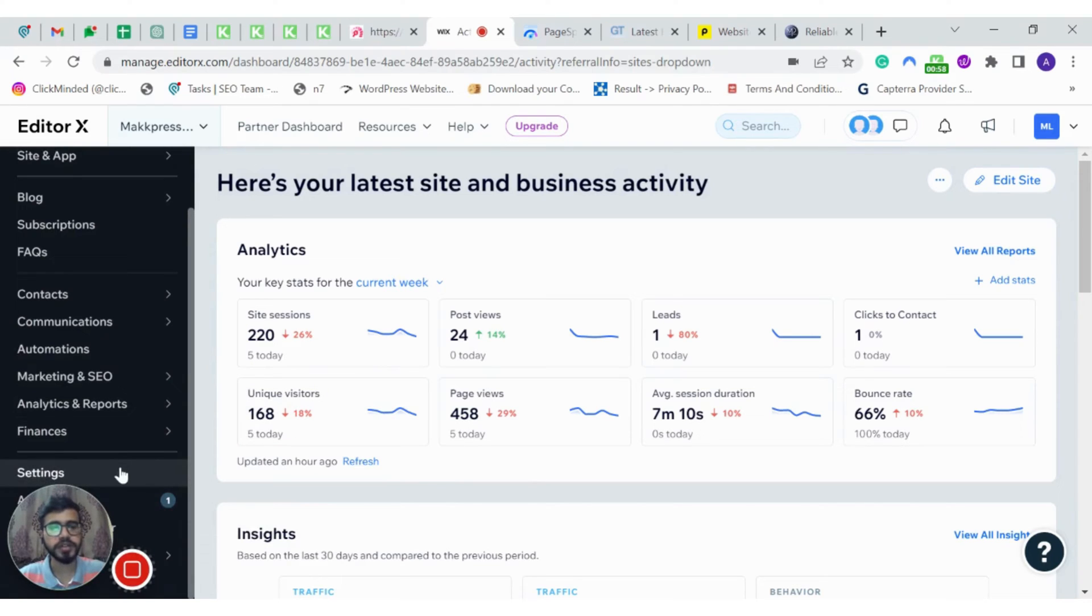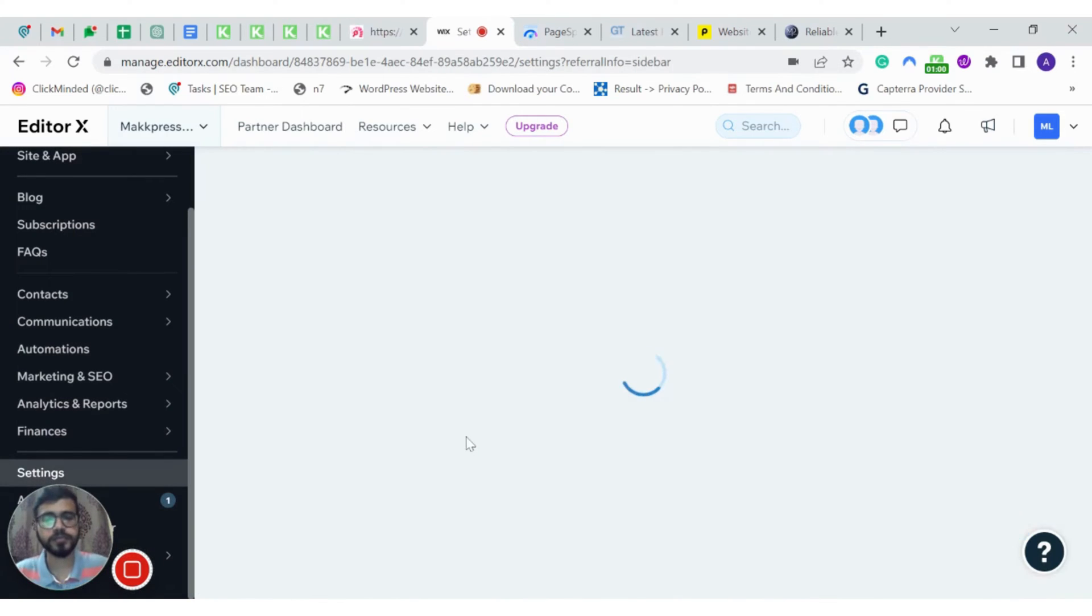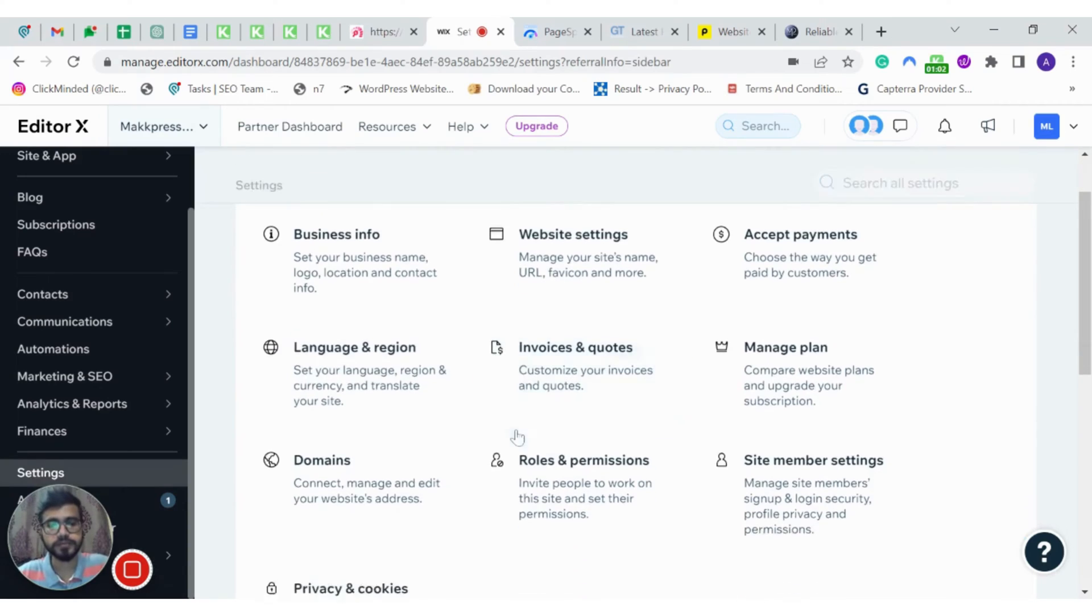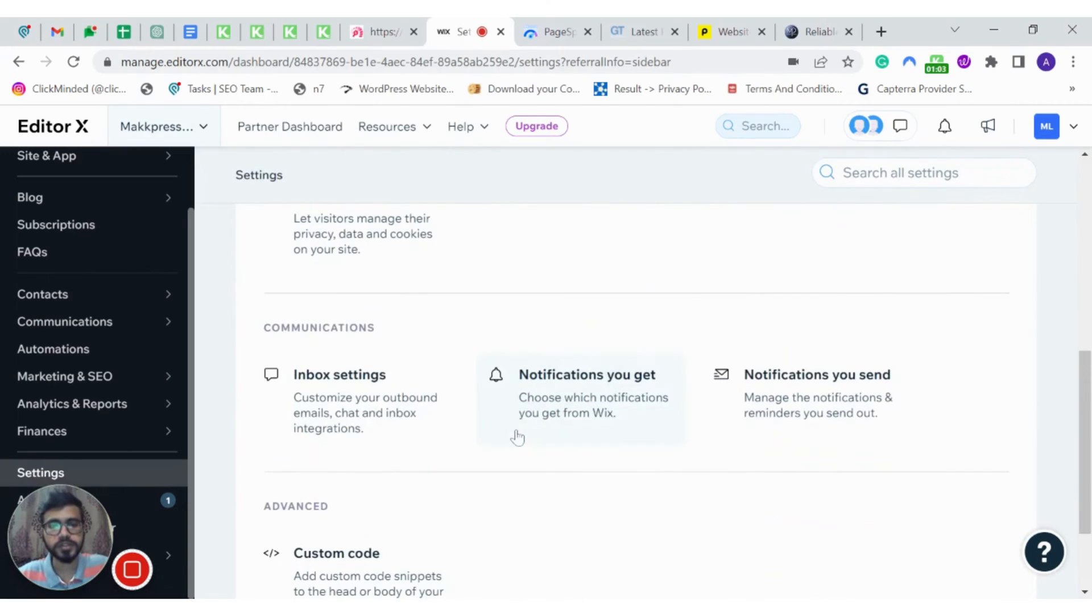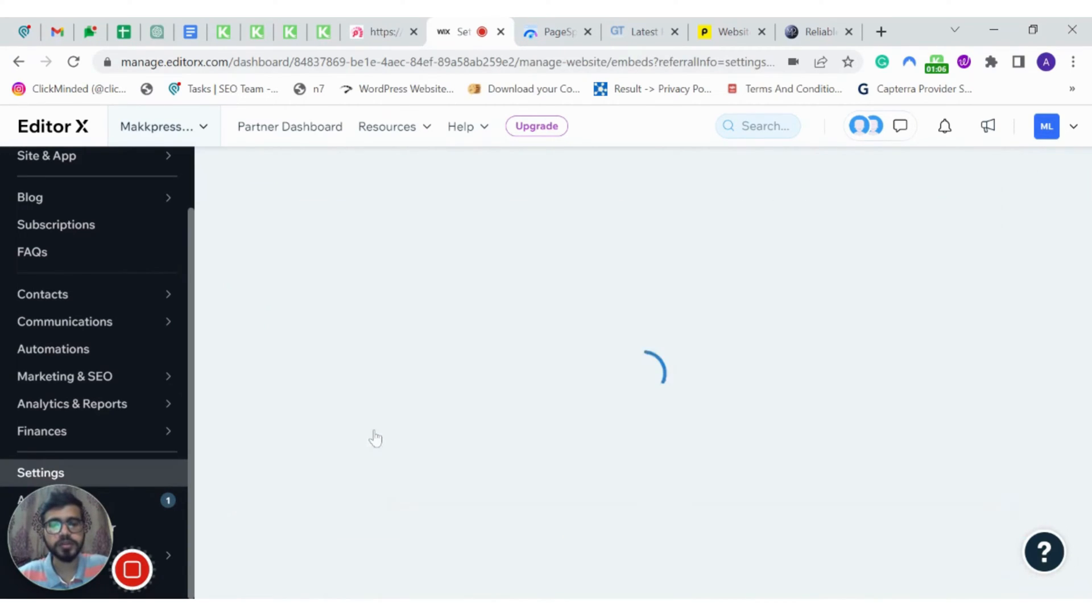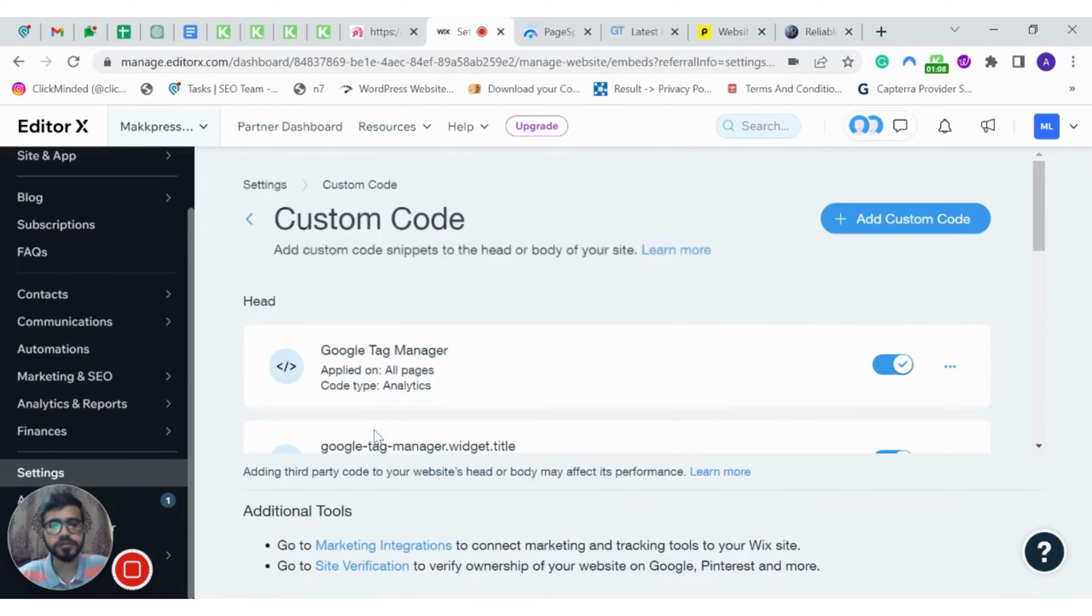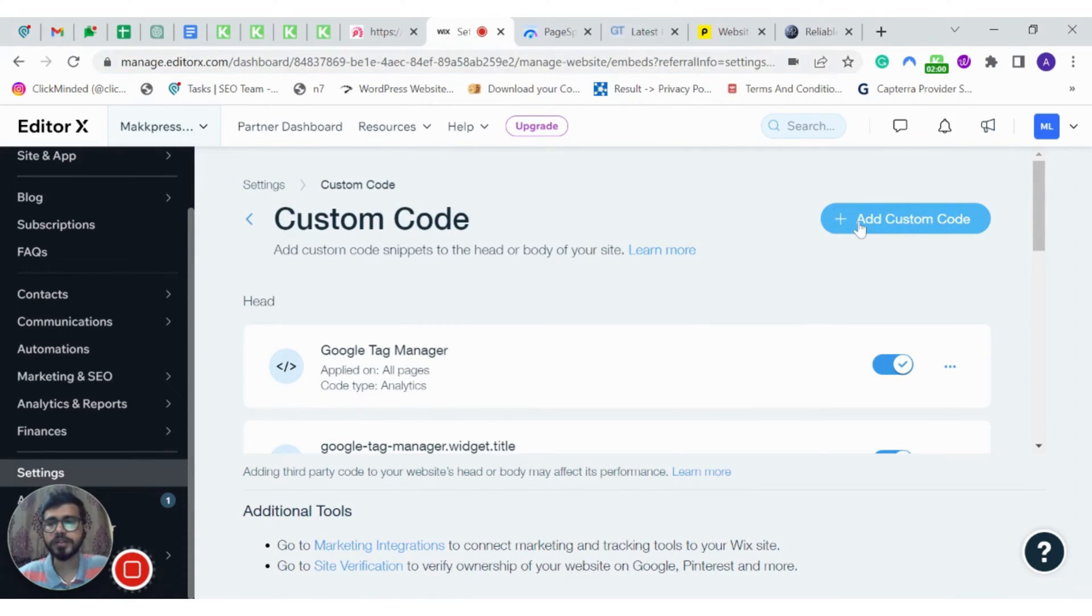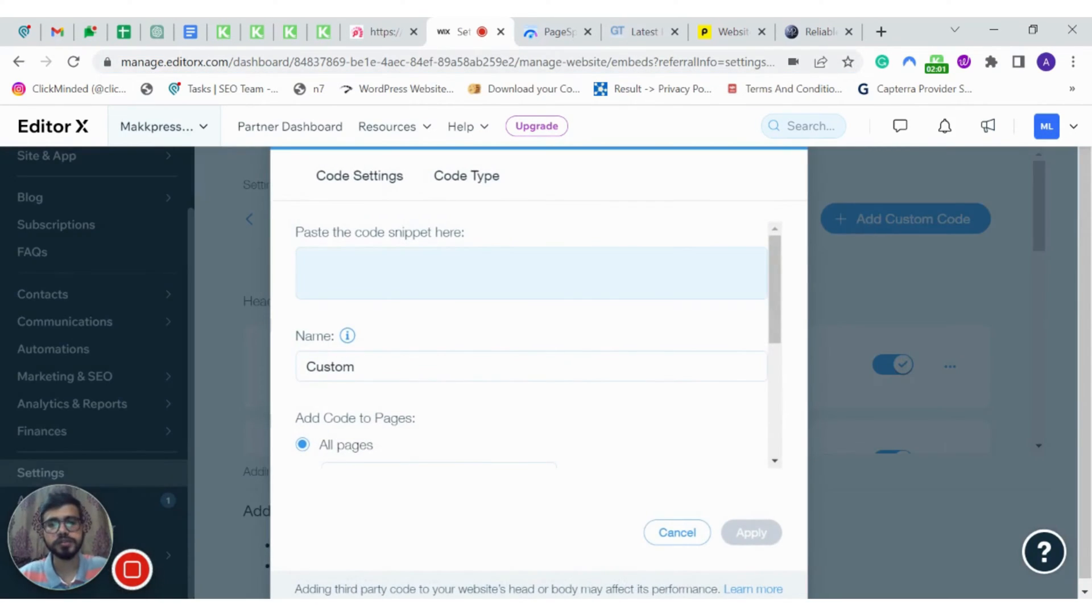Click on settings on the left hand side. Scroll down. Click on custom code. Click on add custom code.